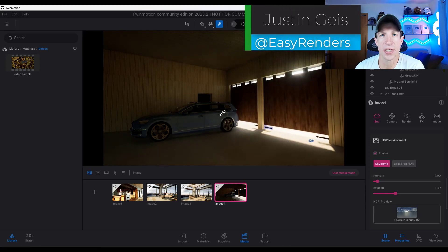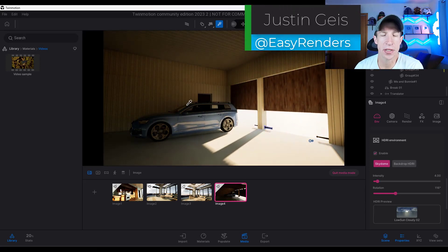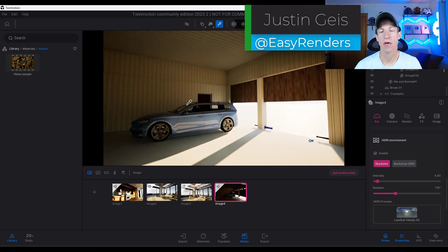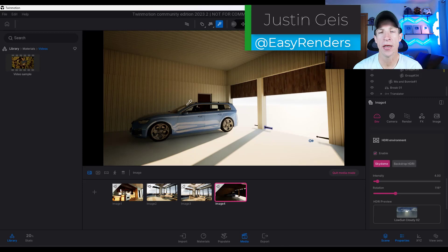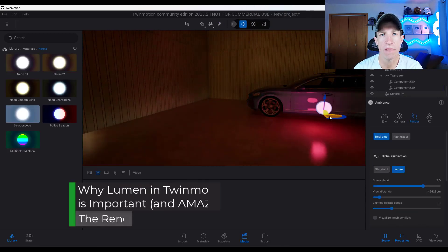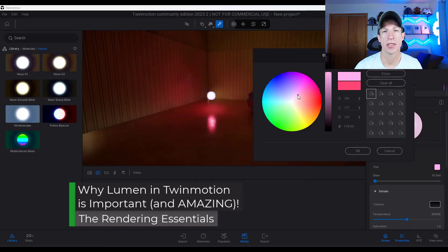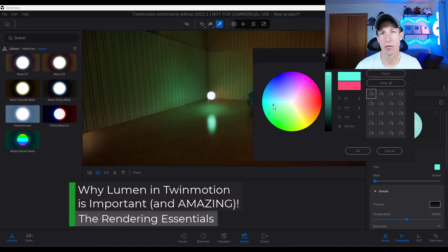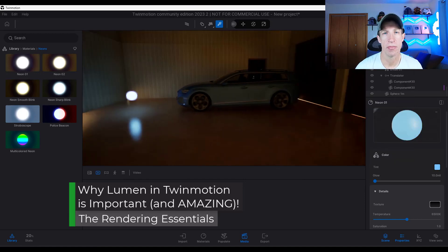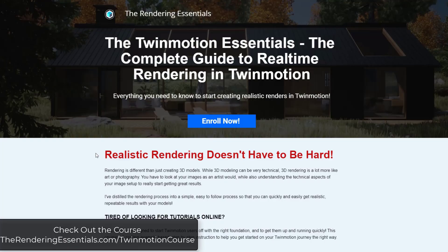What's up guys? Justin here with therenderingessentials.com. So you might have heard that Lumen was just added to the preview version of Twinmotion. I wanted to talk about why this is a big deal for your lighting in Twinmotion. Let's go ahead and just jump into it.